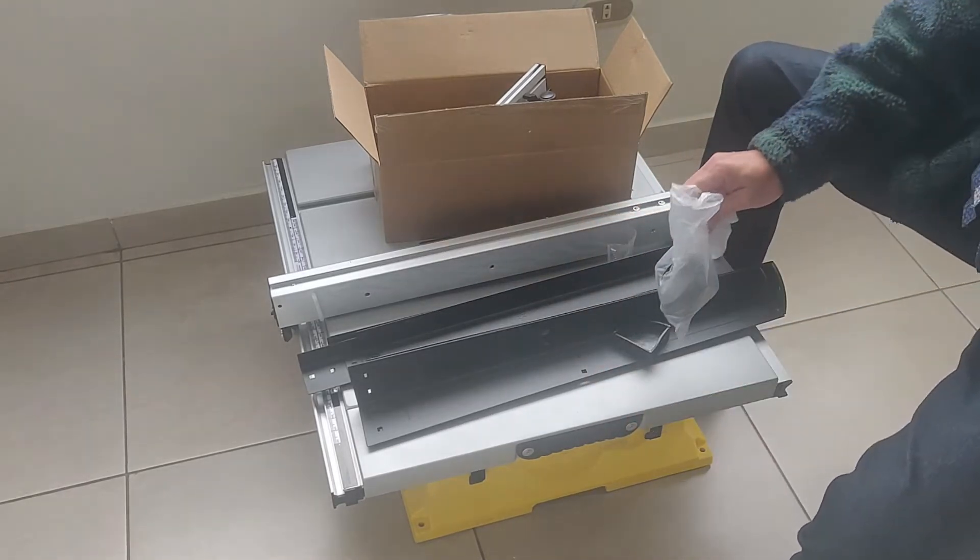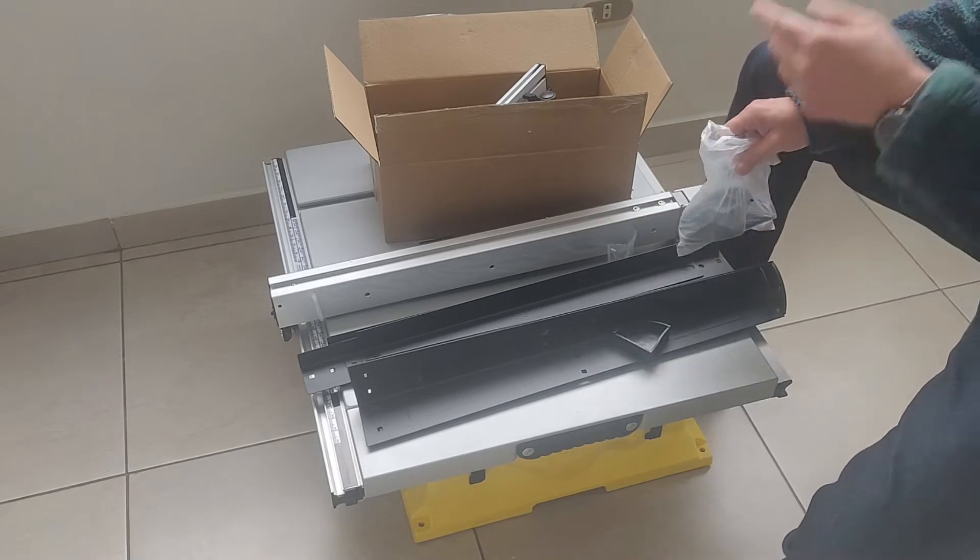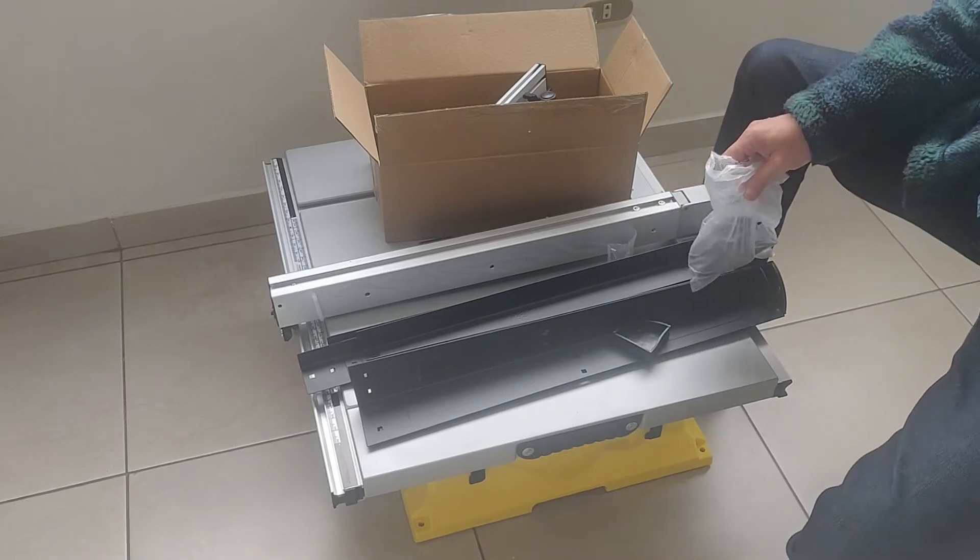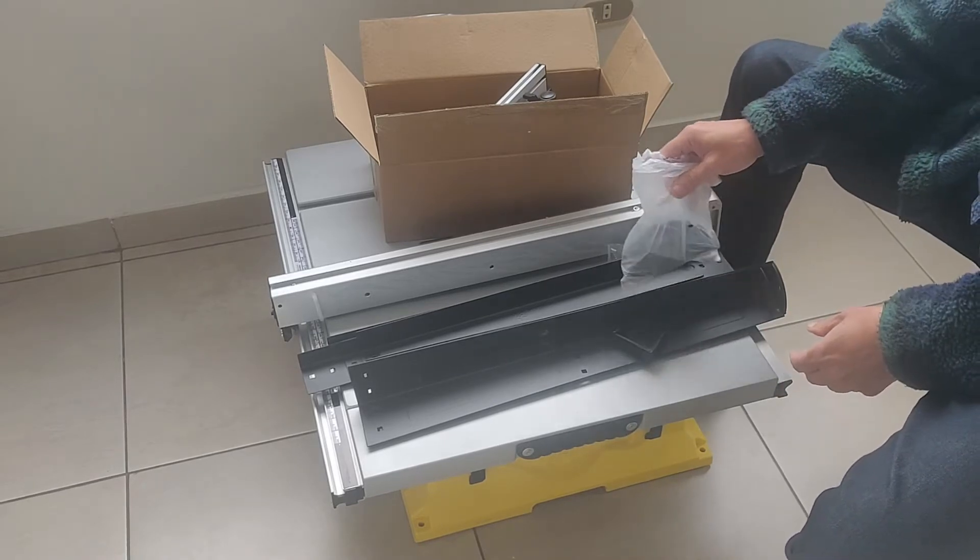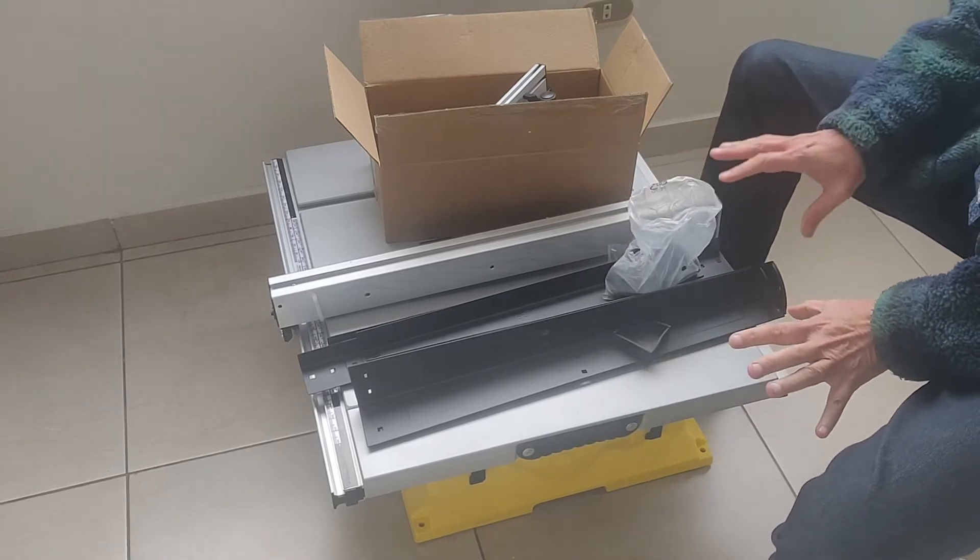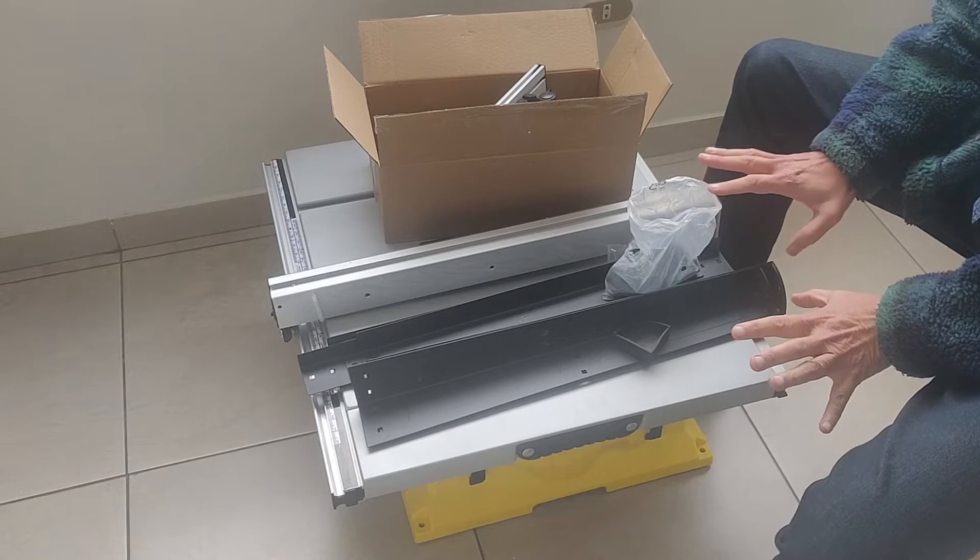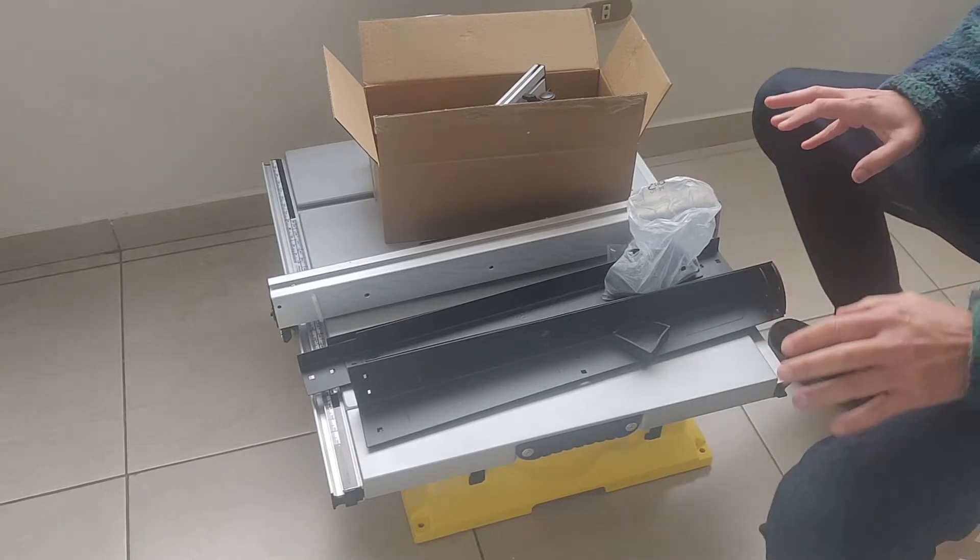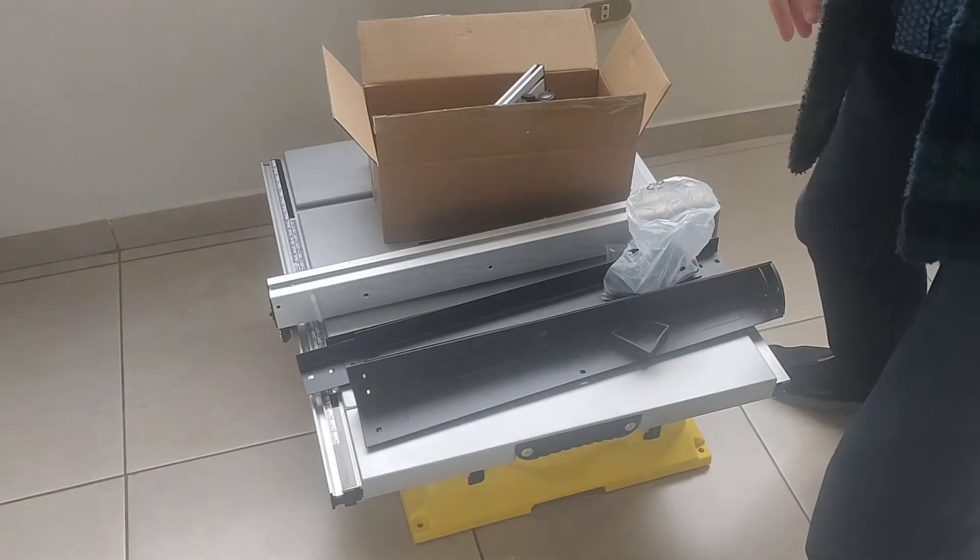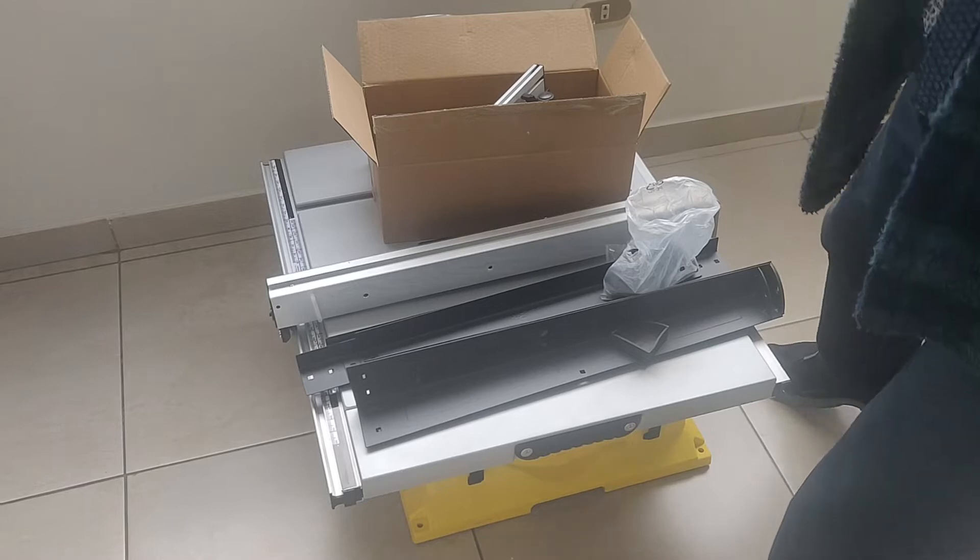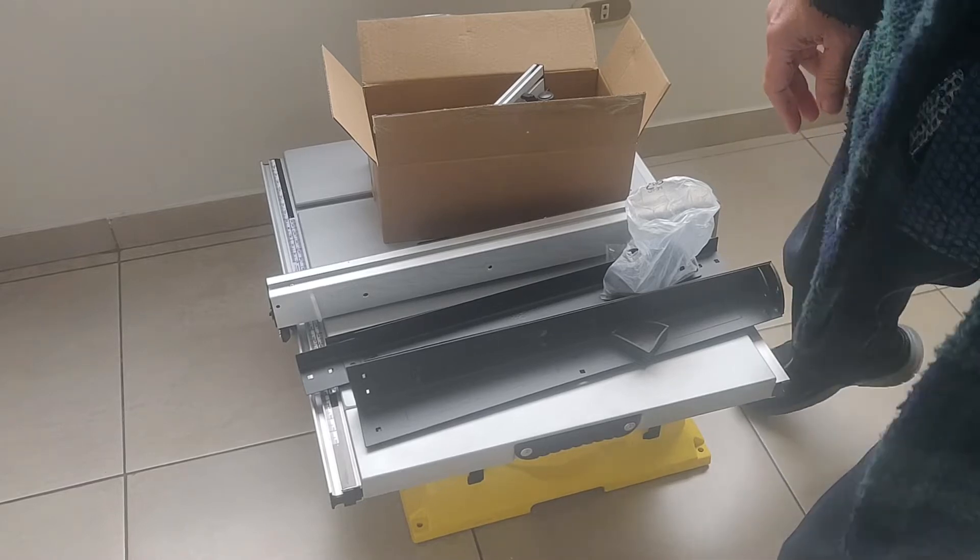Entonces lo que tenemos aquí son las de armarlo. Entonces vamos a armarlo. Esto no vamos a grabarlo. Le quitaría tiempo. Y regreso con el armado. Y les cuento cómo fue.